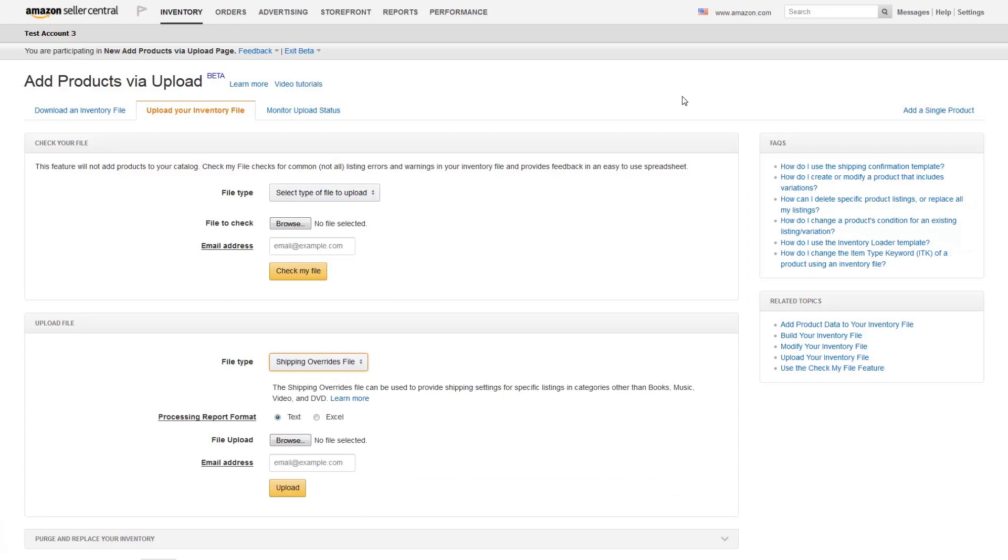You'll also need to manually remove the shipping override template with a delete feed if your overrides no longer apply.